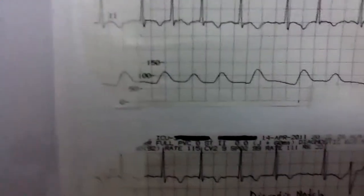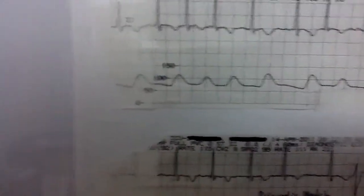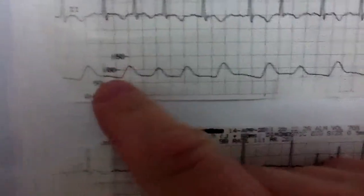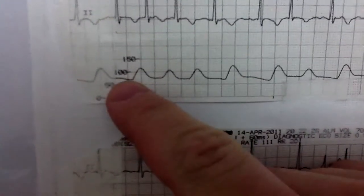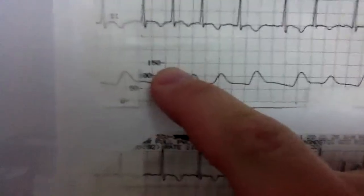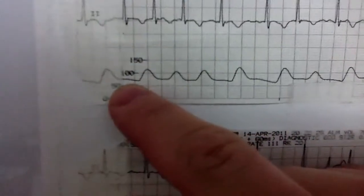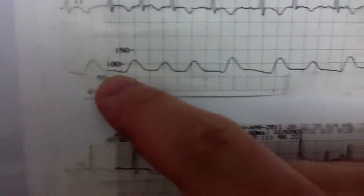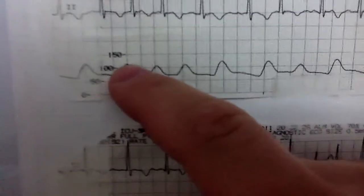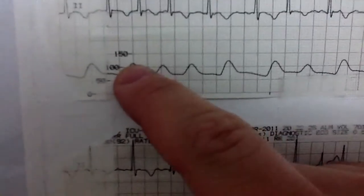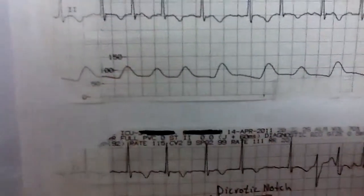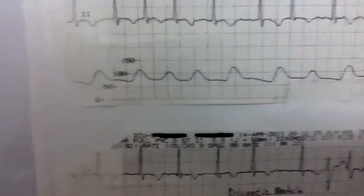You just kind of get this rounded waveform — not uncommon to see in a lot of these waveforms. The lowest point here would be diastole with the highest point being systole. We're looking at about 75 for diastole and maybe 125 or so for systole.